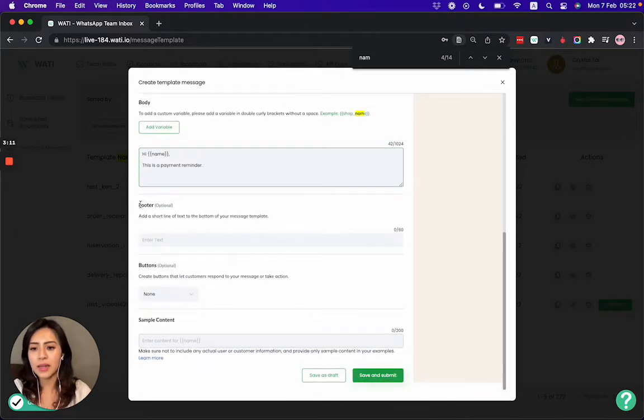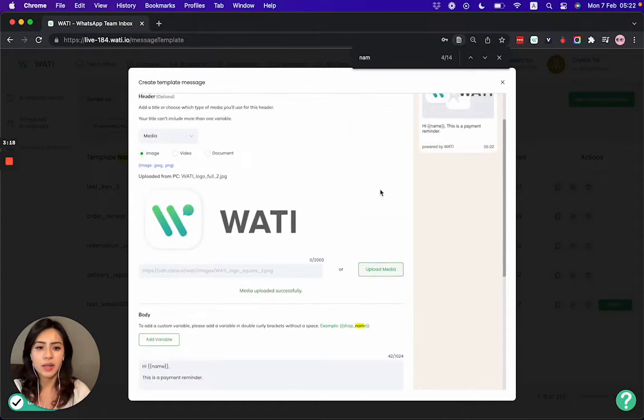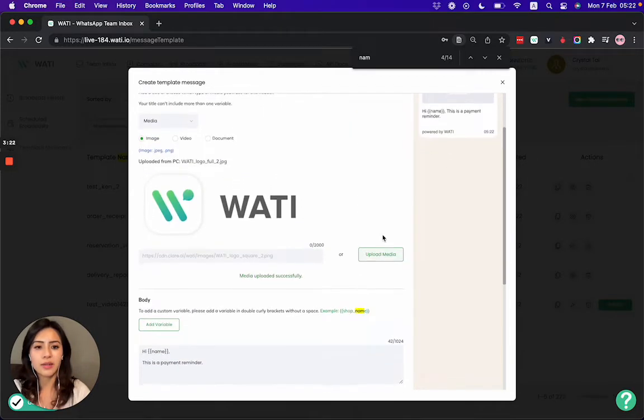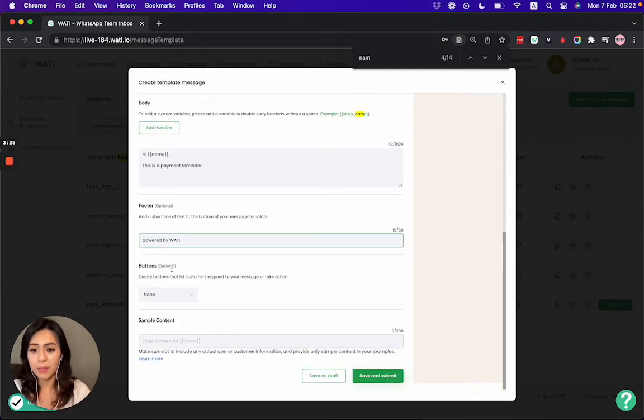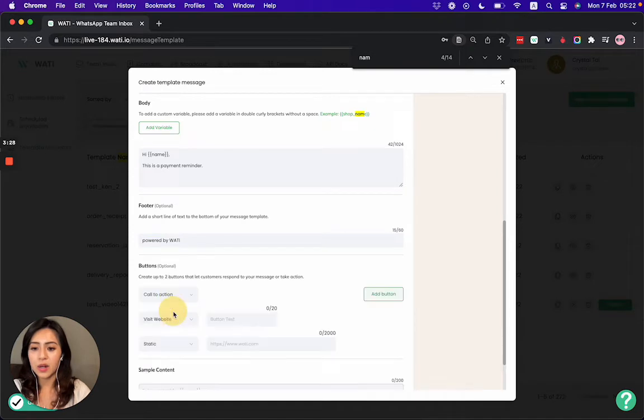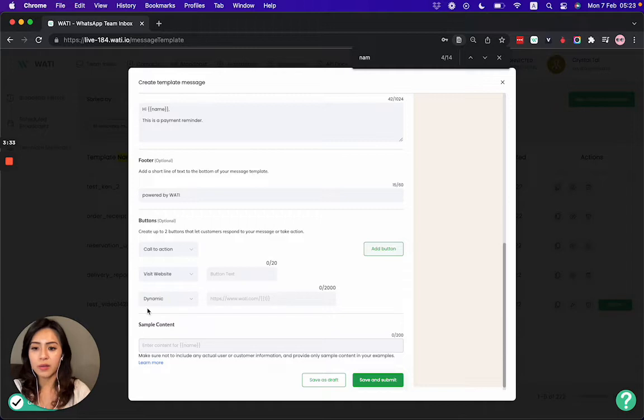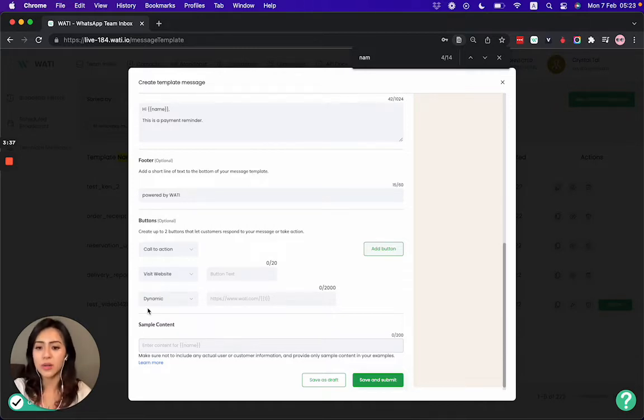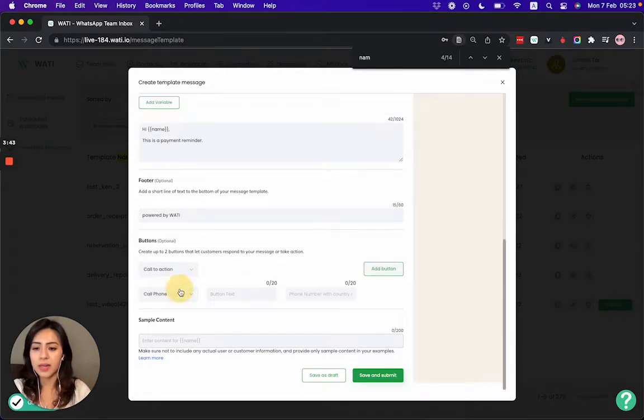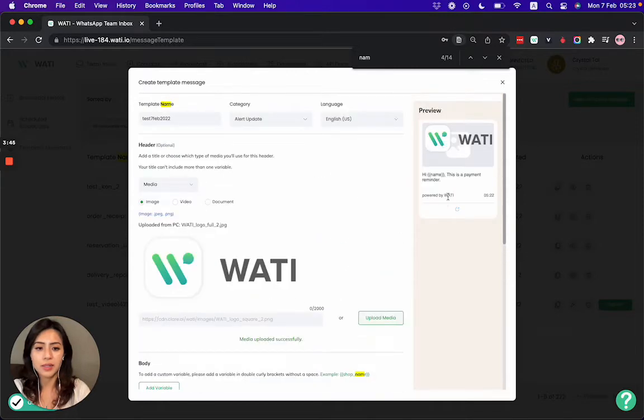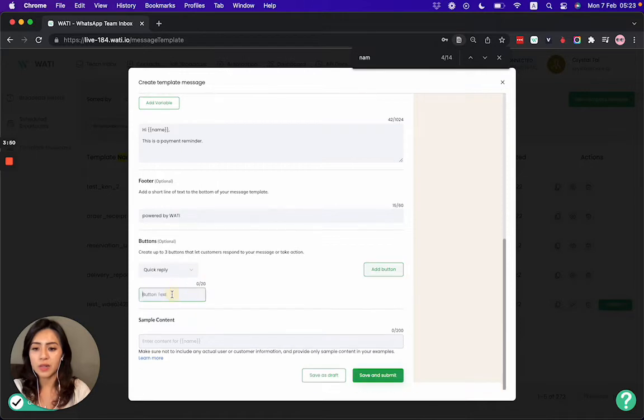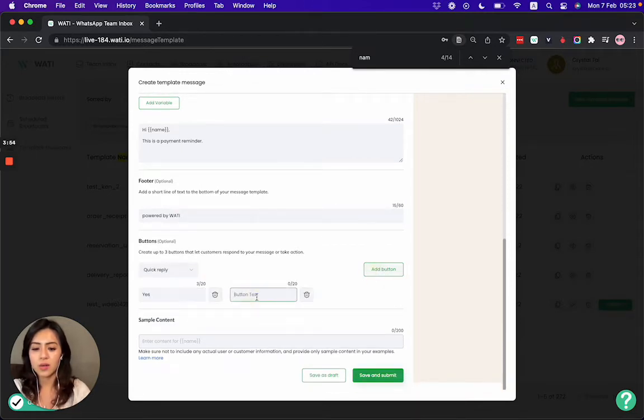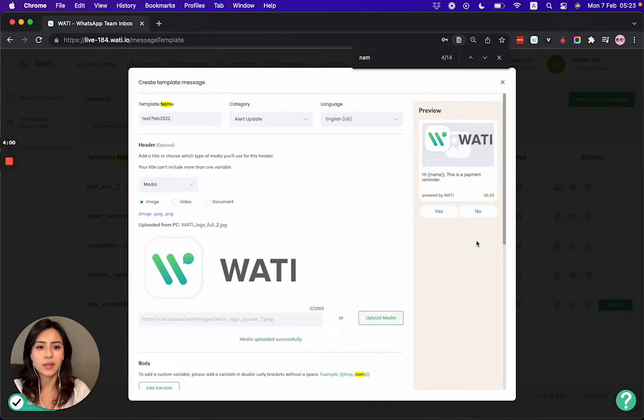And then in the footer part, I can add text which will have a smaller sentence here for the footer. And I can also add buttons as well. For call to action, I can add a web page that can be dynamic as well if you're sending something specific to a client like a payment link. Apart from that, I can also send a phone number as a button, and I can also add a quick reply so clients can tap yes or no, for example.